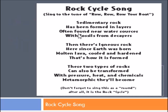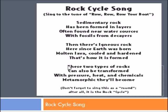Sing along with me — I don't have background music today, but just sing with me. It's to the tune of 'Row, Row, Row Your Boat.' One, two, three: Sedimentary rock has been formed in layers, often found near water sources with fossils from decayers. Then there's igneous rock here since Earth was born — molten lava cooled and hardened, that's how it is formed. These two types of rocks can also be transformed. With pressure, heat, and chemicals, metamorphic they'll become.